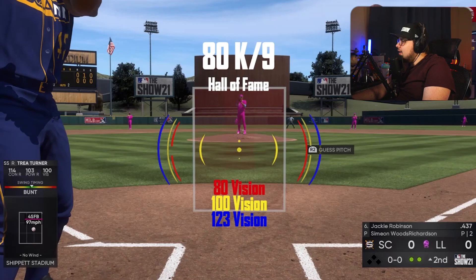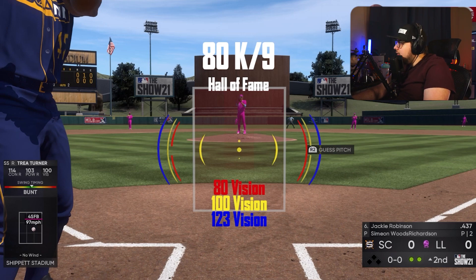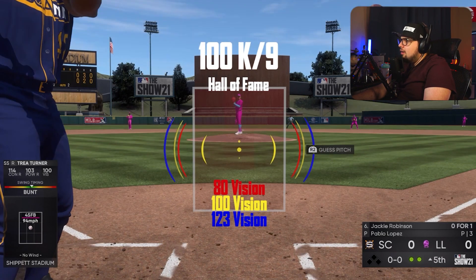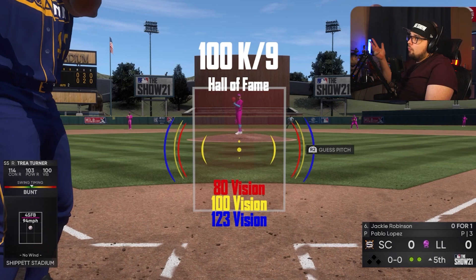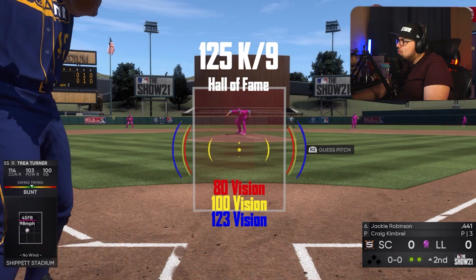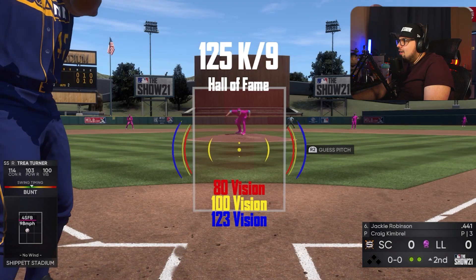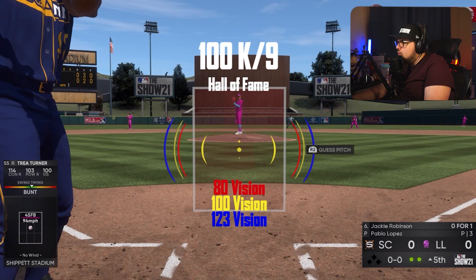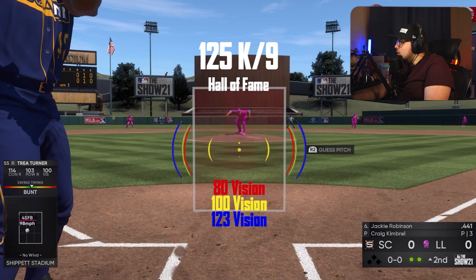On Hall of Fame, things get more interesting. At 100 Ks per nine on Hall of Fame, you definitely see a noticeable difference in the outer PCI compared to 80. This is a bigger deal for fringe World Series players — if you're not great with your PCIs, you will get more swings and misses facing higher Ks per nine pitchers on Hall of Fame. The jump from 100 to 125 is definitely a sizable difference — look at how small that outer PCI gets. It's going to be the difference between a swing and a miss and a foul ball for many hitters.